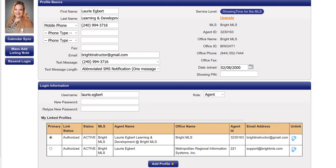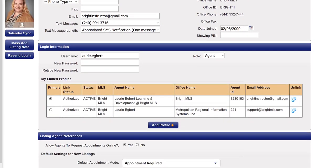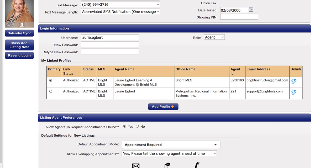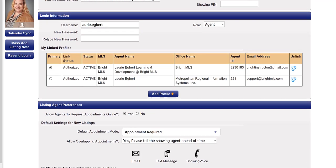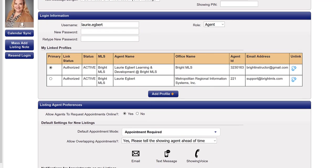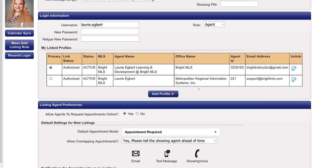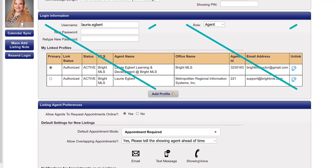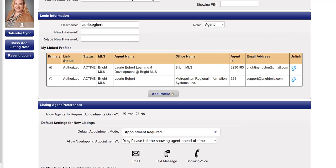If your only Showing Time account is through Bright, because of the deep integration between Bright and Showing Time, you won't have a login and you can skip this section. The exception is if you subscribe to additional services or you have multiple Showing Time accounts.